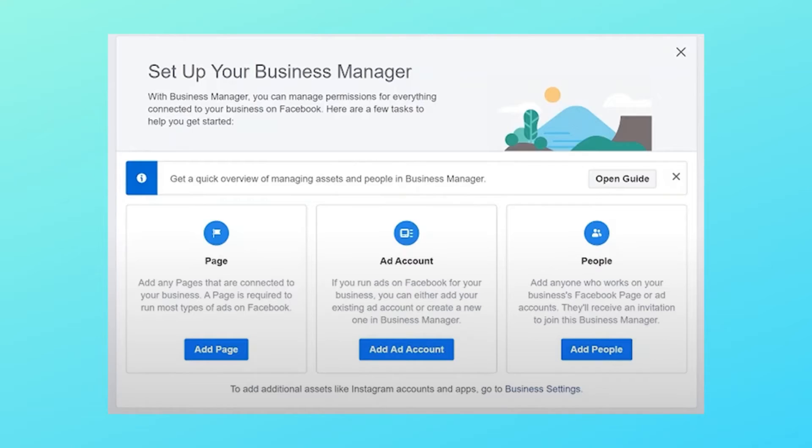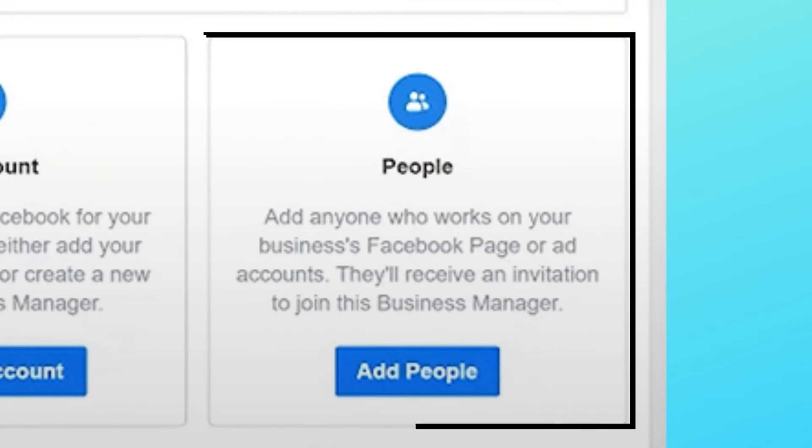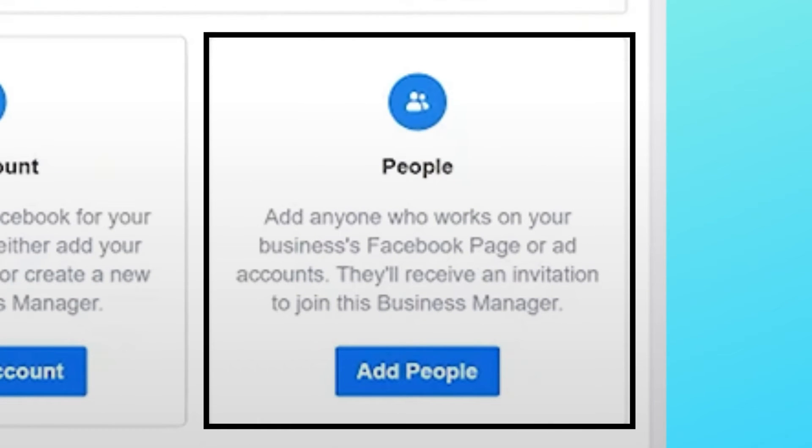You also have the option of creating an ad account. Just click on this and fill in the details on the next screen and that's how you create an ad account. To add any member to your business manager, you need to have their email ID and that's how you can add them.